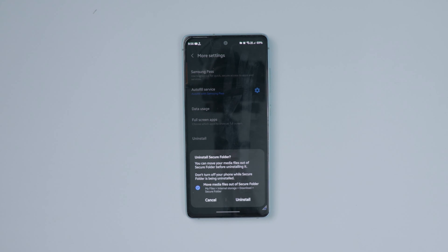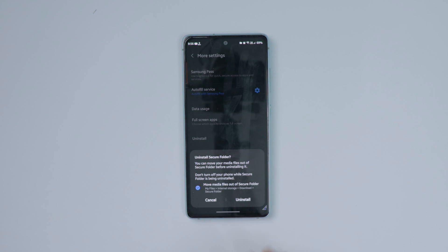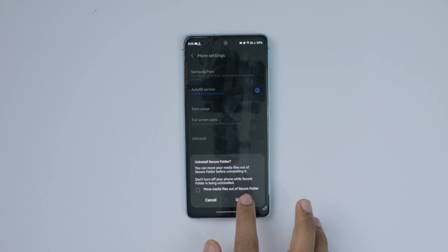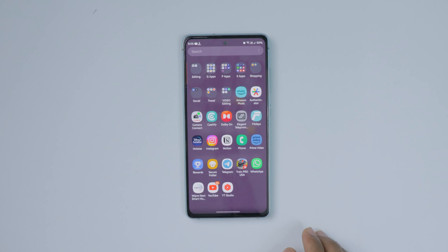It will ask whether you want to move the media files out of the Secure Folder before uninstalling. This means it will first move all your files to a folder visible in your regular storage, and then uninstall the Secure Folder.